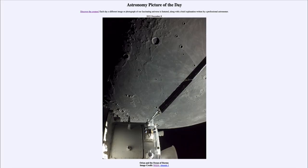Greetings and welcome to the introduction to astronomy. One of the things I like to do in each of my introductory astronomy classes is to begin with the Astronomy Picture of the Day from the NASA website — that is apod.nasa.gov/apod — and today's picture for December 8th of 2022 is titled 'Orion and the Ocean of Storms.'